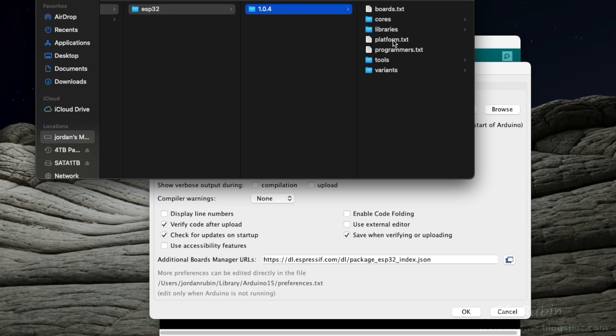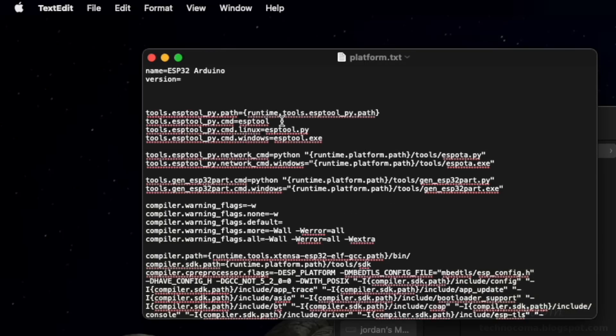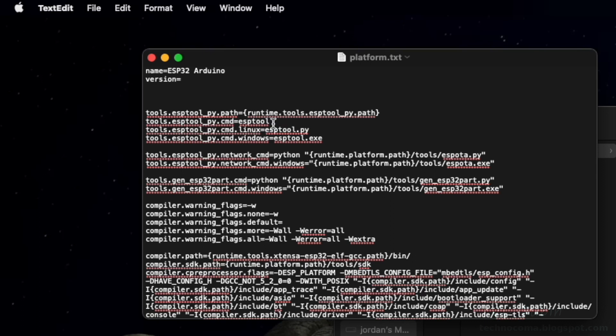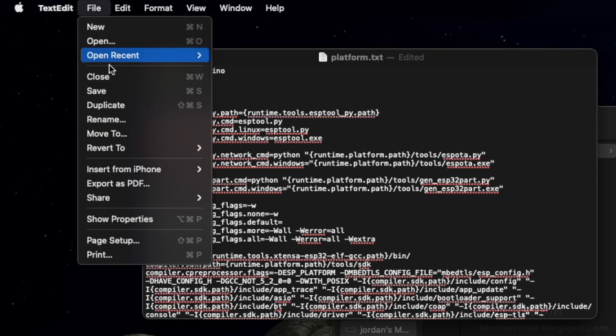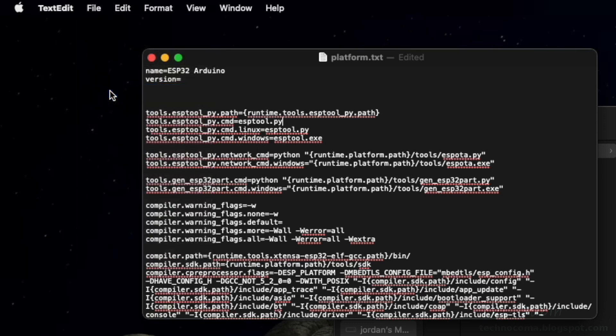We'll see platform.txt. We're going to open it with the default text editor. And we're going to take a look at this line right here: tools.esptool_py.cmd equals esptool. And we're going to change that to esptool.py. And then we're going to save. We can close that.